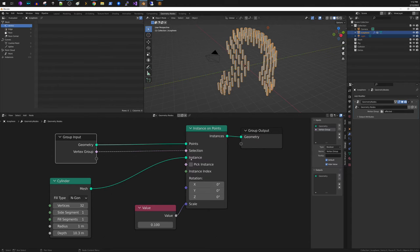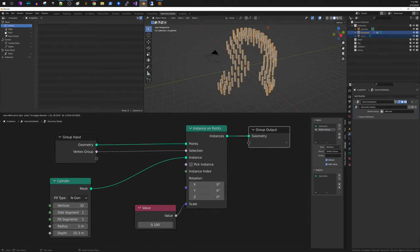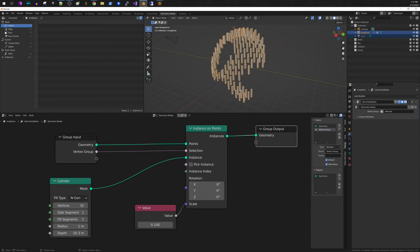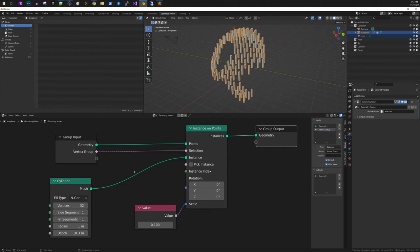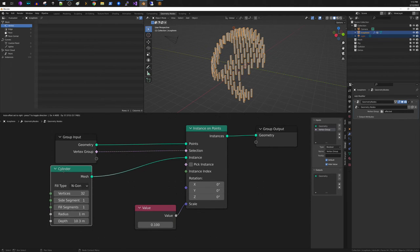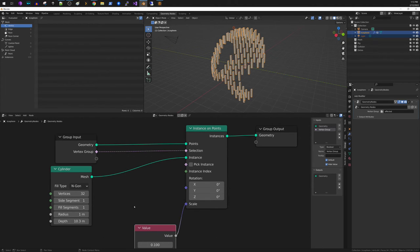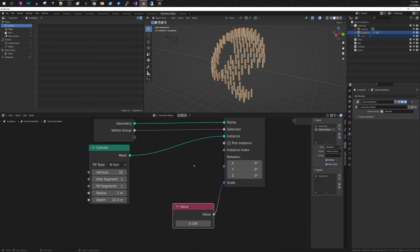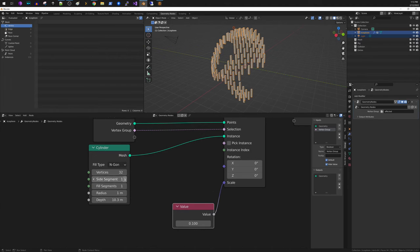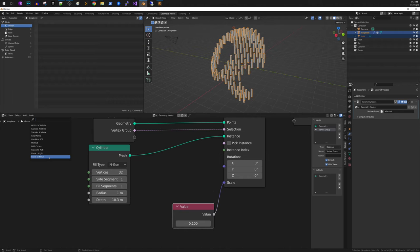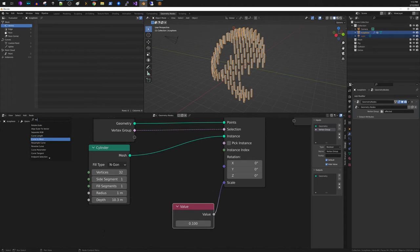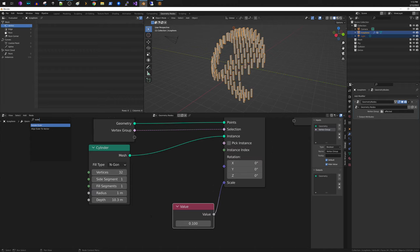So the next thing that we're going to do is I just want these cylinders to be facing, basically pointing outwards from the center of the cylinder. And that's pretty simple. What we have to do is we have to update our rotation. And so in order to do that, you have to use a node. I want you to search for Euler. And it is called align Euler to vector.